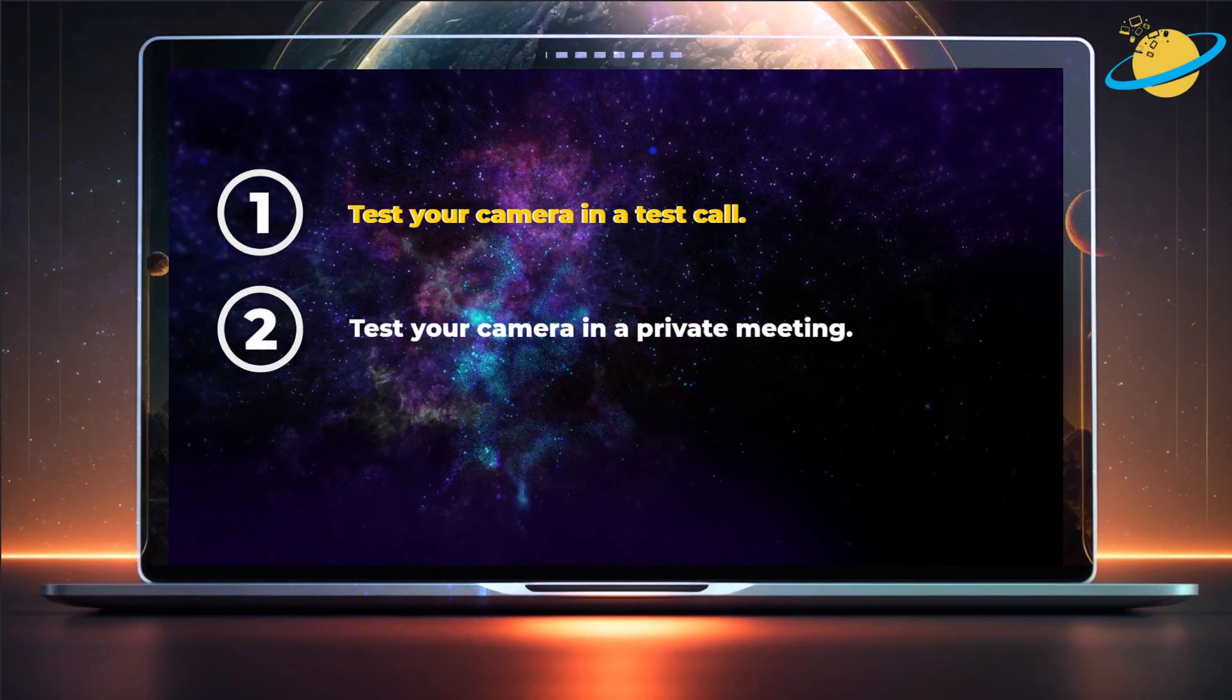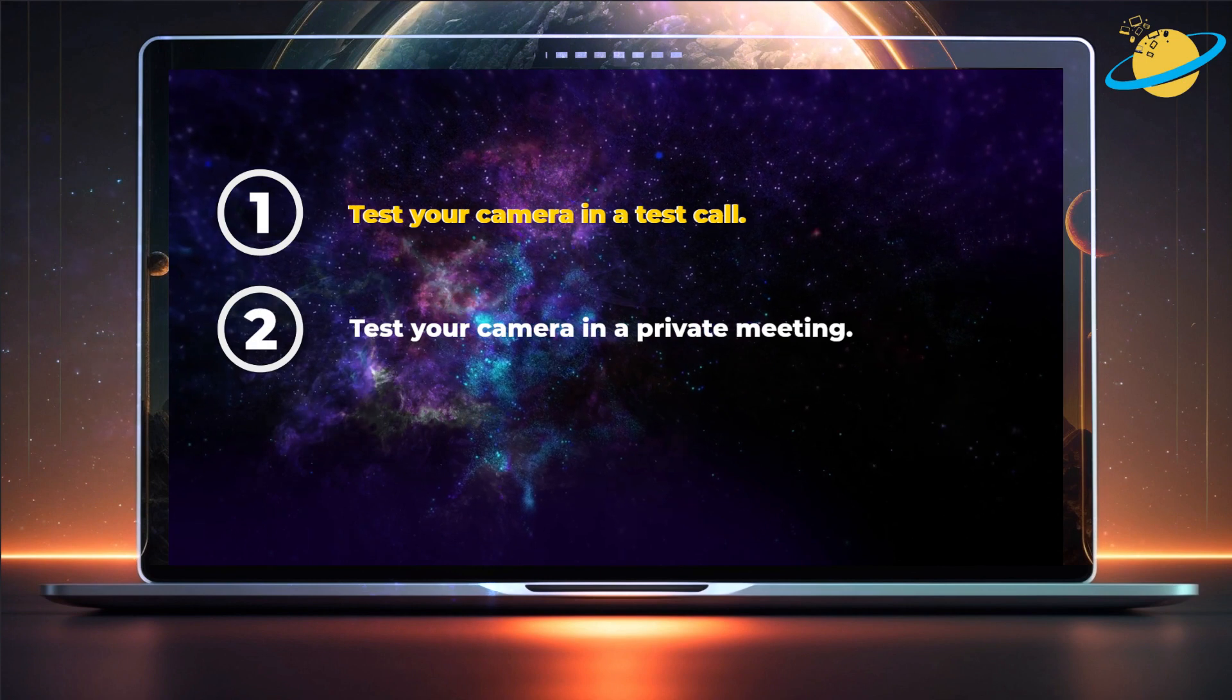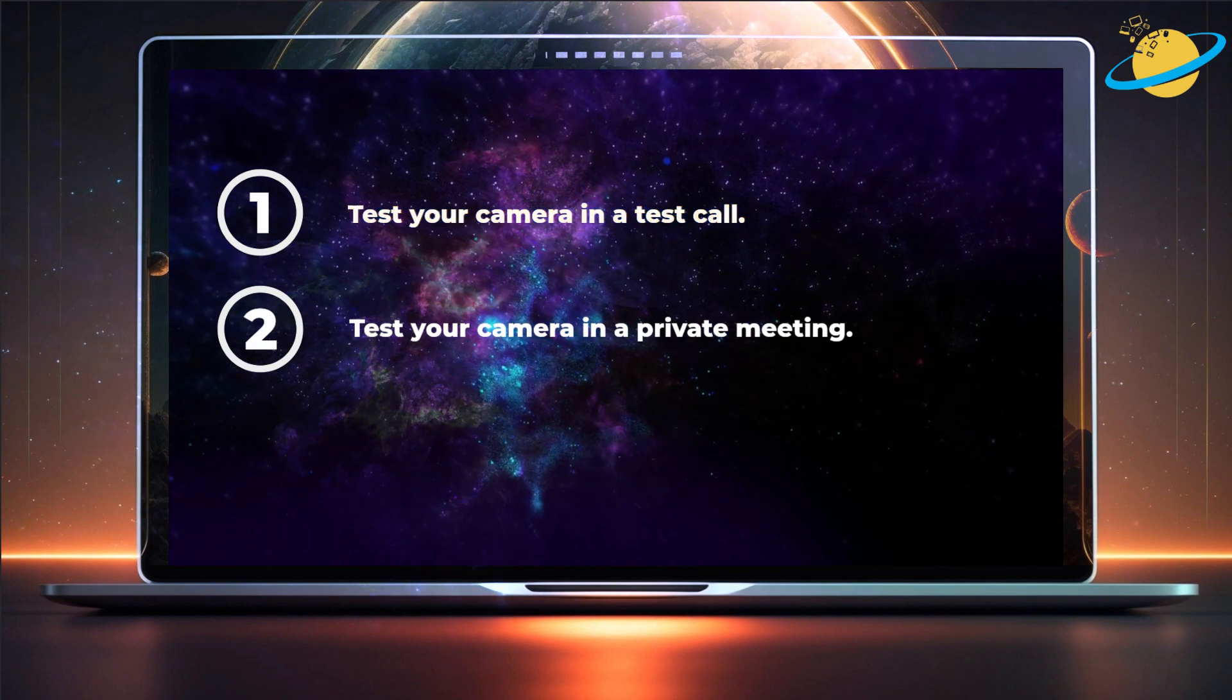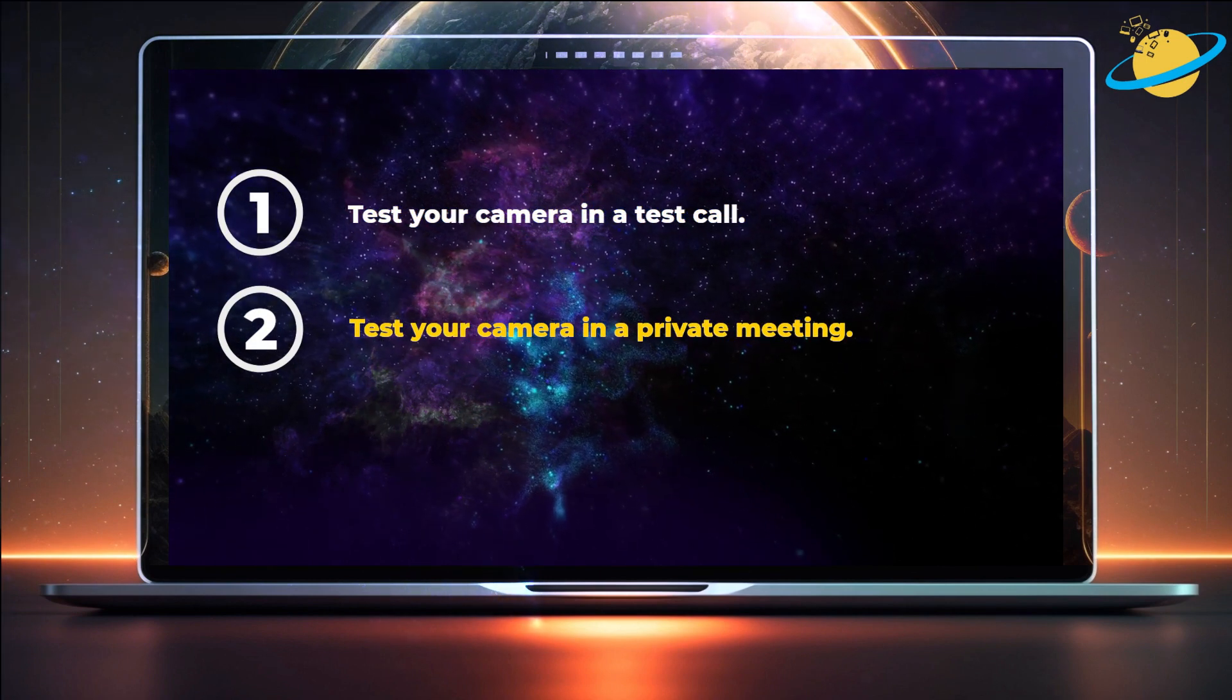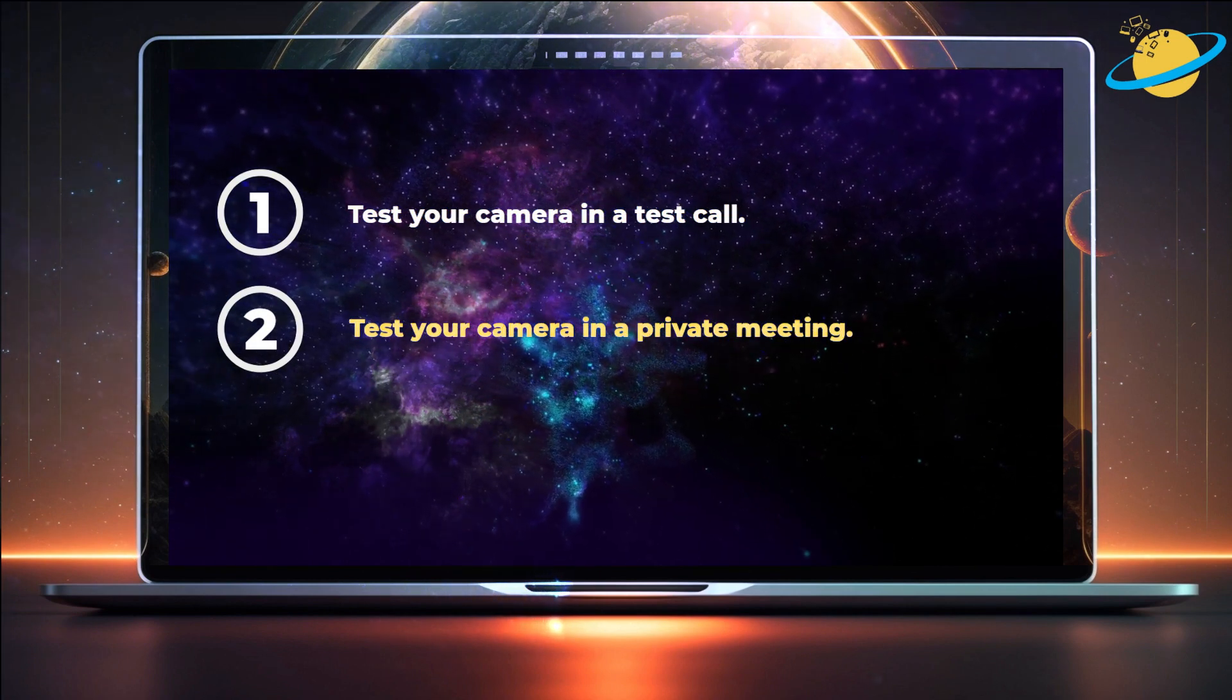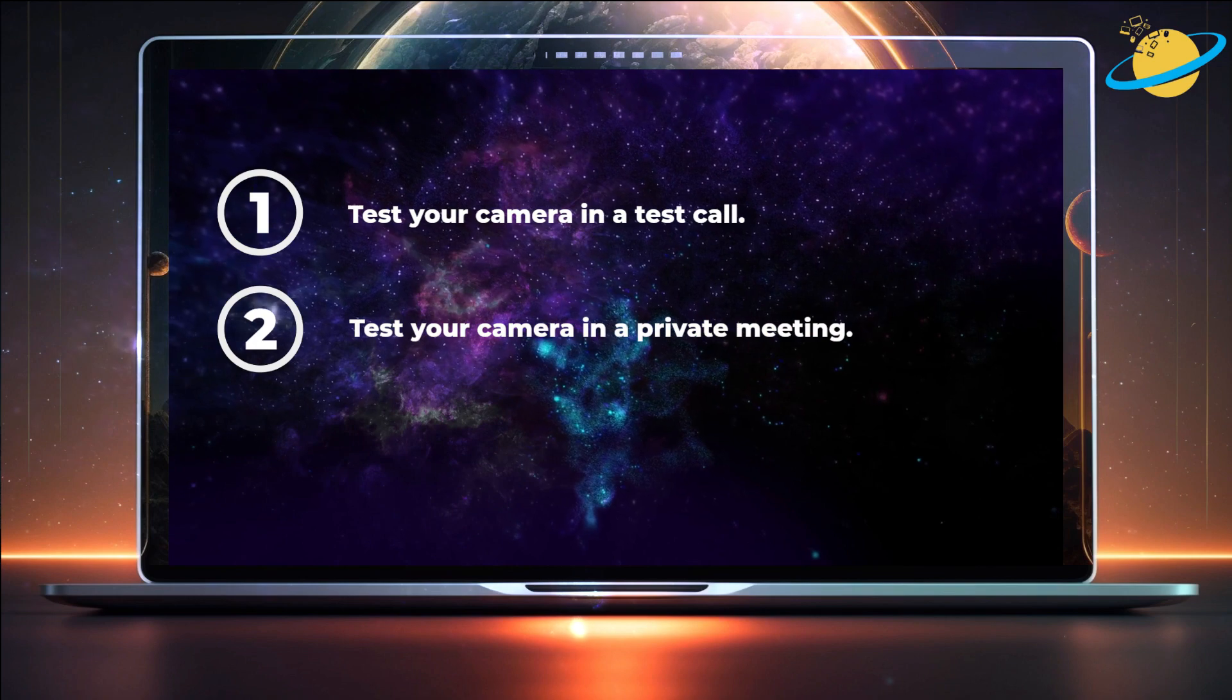First, we'll show you how to make a test call. And then we'll test the camera in a private meeting before your scheduled meeting takes place.